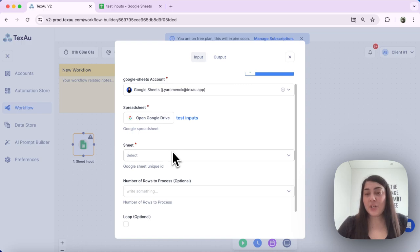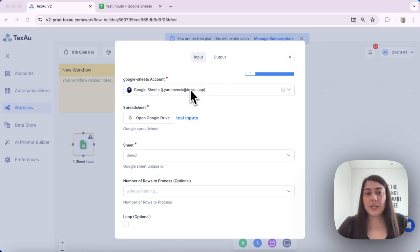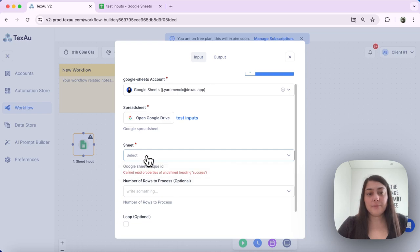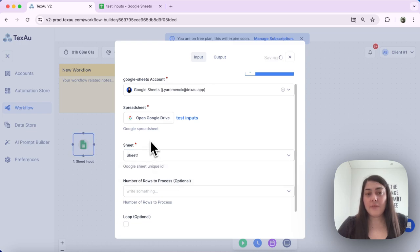If your spreadsheet has more than one sheet, for example sheet 1, 2, 3, etc., you would need to select which exact sheet you want to use over here. In my case I have only one sheet.